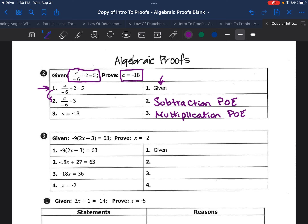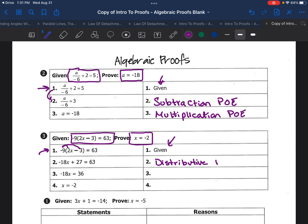Let's do another example. Say we're given that negative nine times (two x minus three) equals 63, and we're supposed to prove that x equals negative two. The first thing you're going to do is write what you're given, and the reason is going to be that it was given. When we solve algebra, the first thing we should do is distribute the nine through the parentheses, and we write that we did this with the distributive property. Next, we would subtract 27 from both sides — that's going to be the subtraction property. Finally, we would divide by negative 18, so that's the division property.